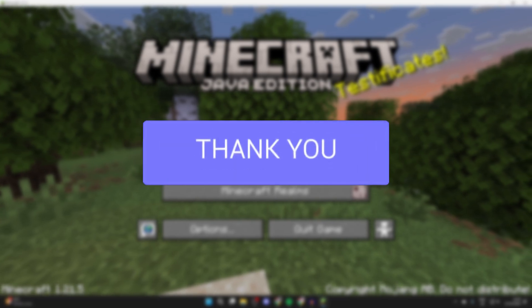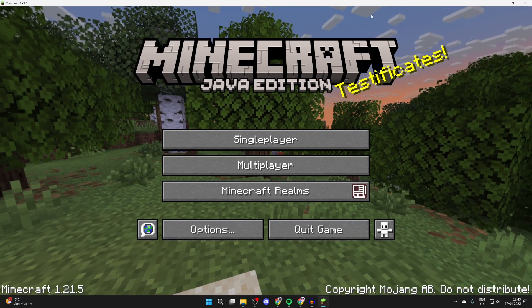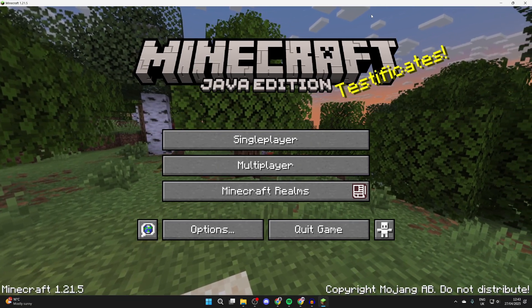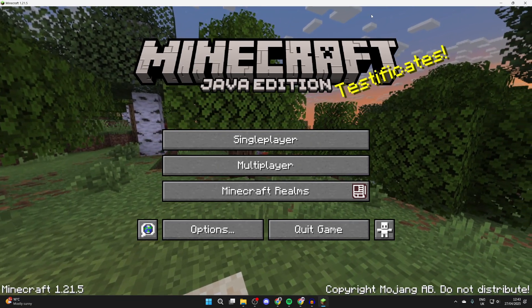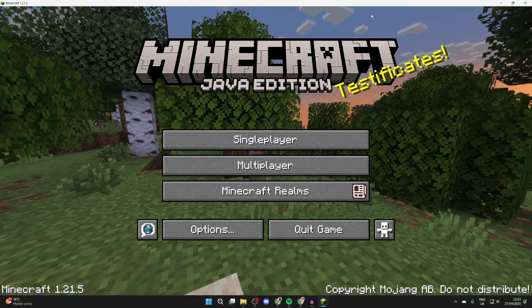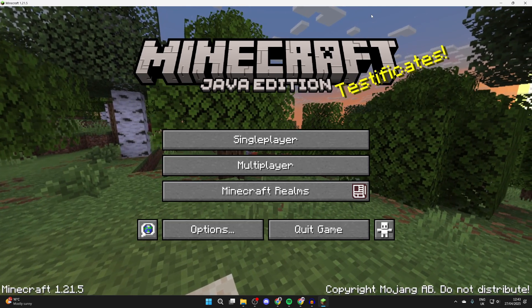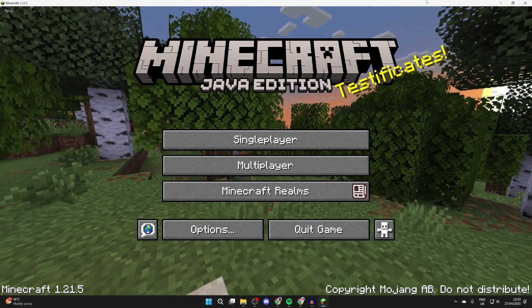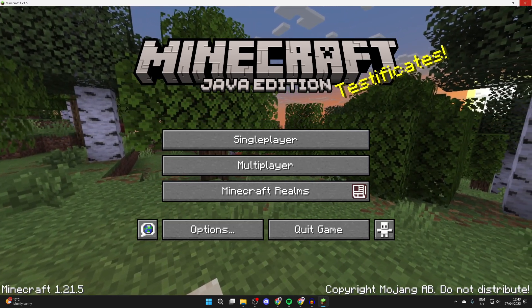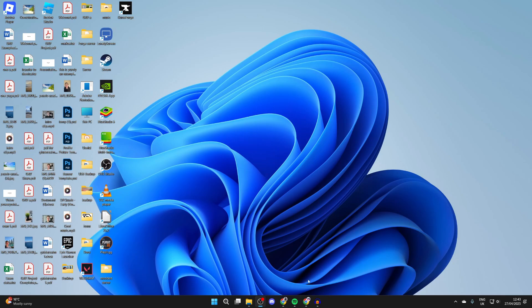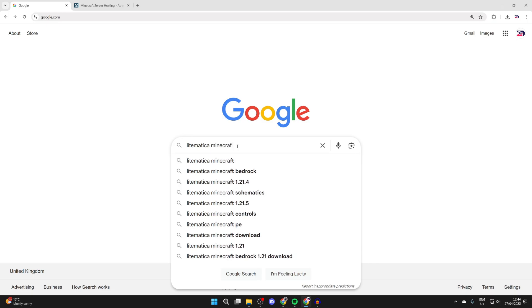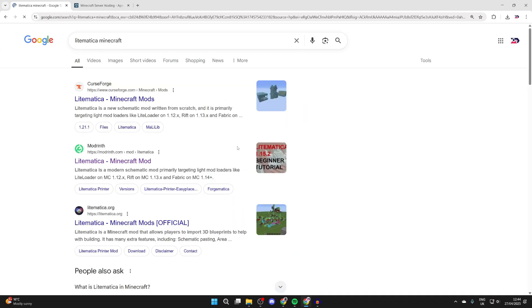Litematica is really useful for doing builds amongst many other things in Minecraft, so we'll guide you through how you can get it in the game. To get started, we need to close out of it and open up a web browser of your choice. In this case, I'll use Chrome.